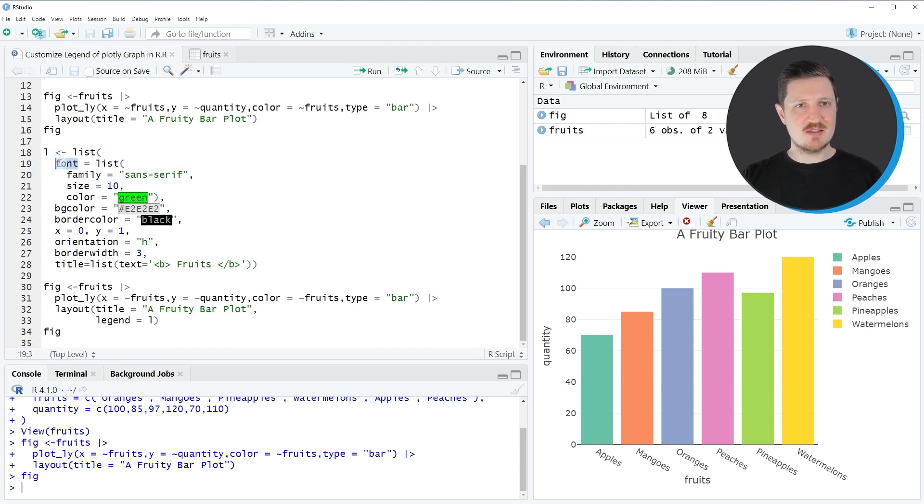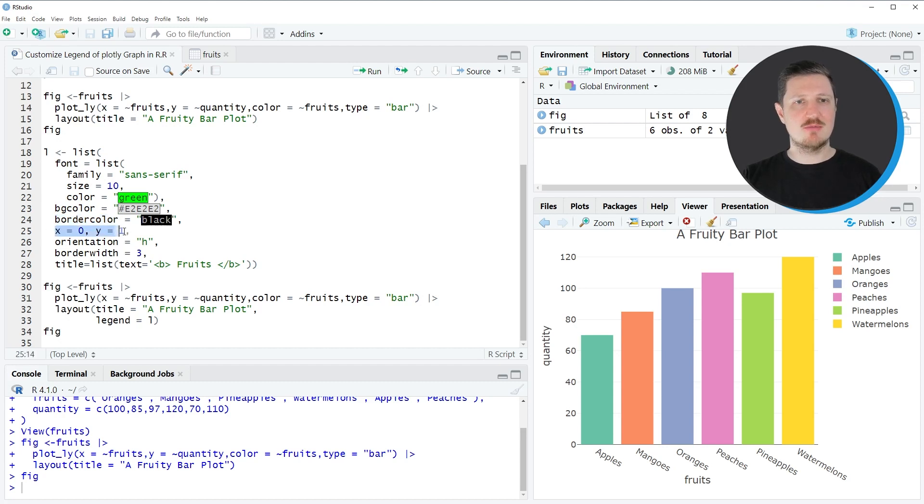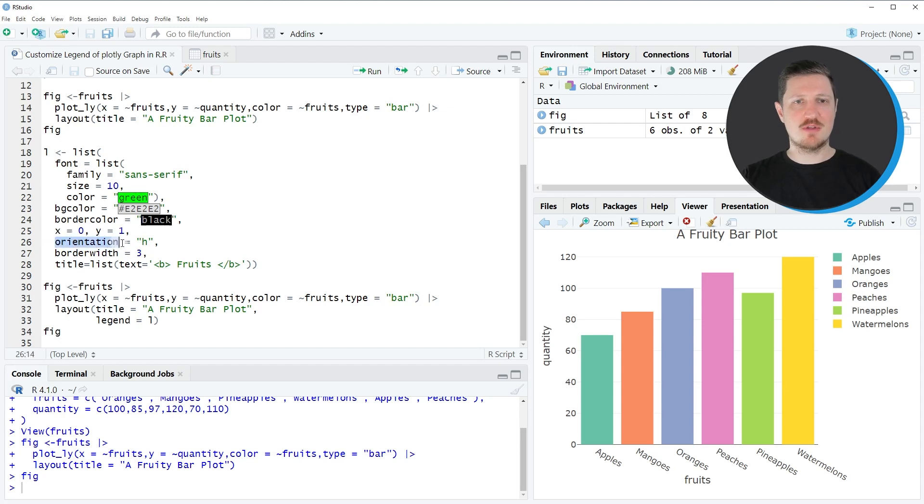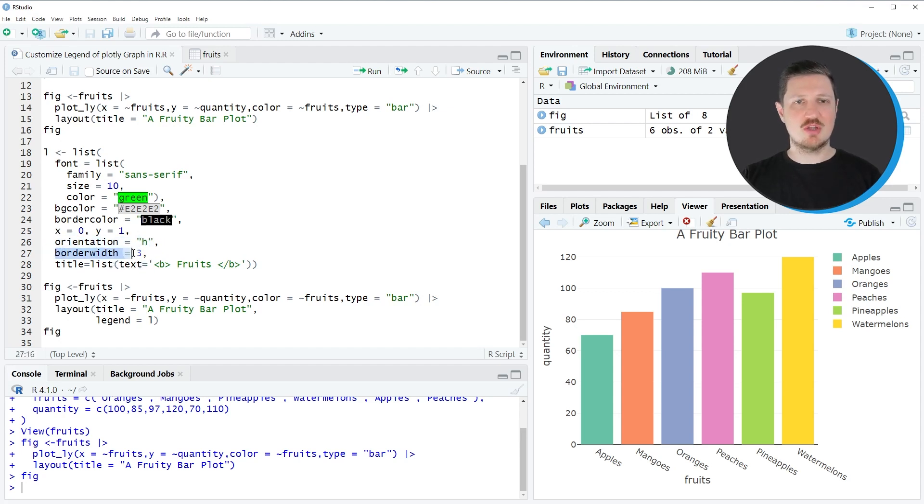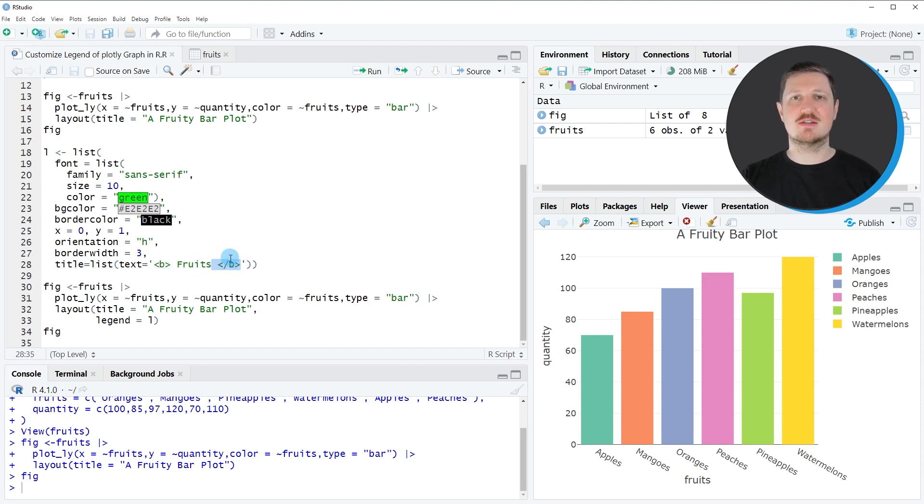In this case I'm changing the font of our legend, the background color, the border color, the location of the legend, the orientation of the legend to a horizontal legend, the border width of the legend, and the title of the legend because I want to show it in bold letters.